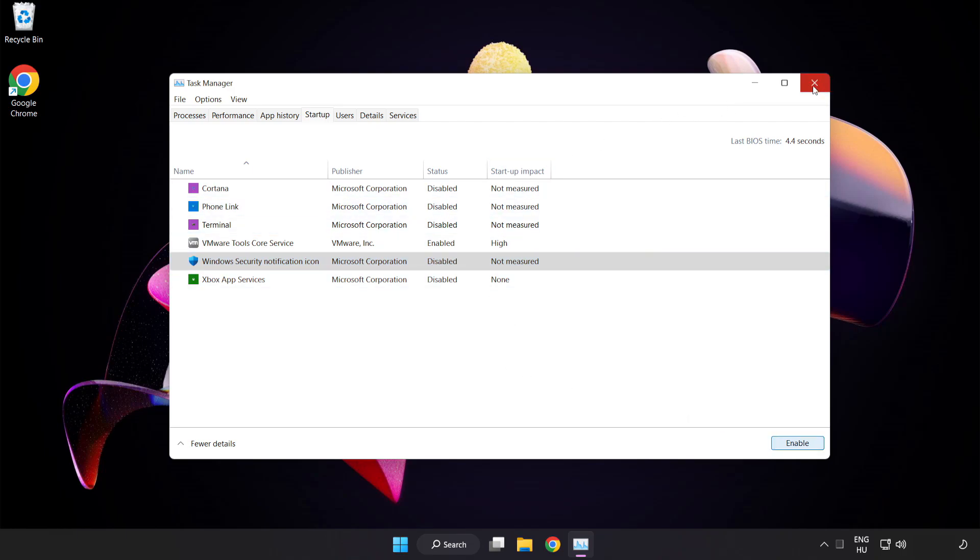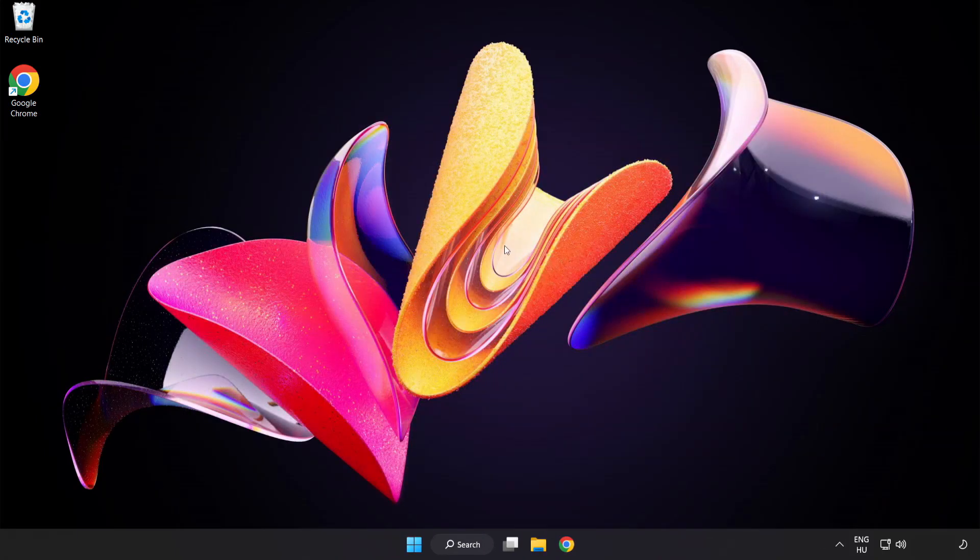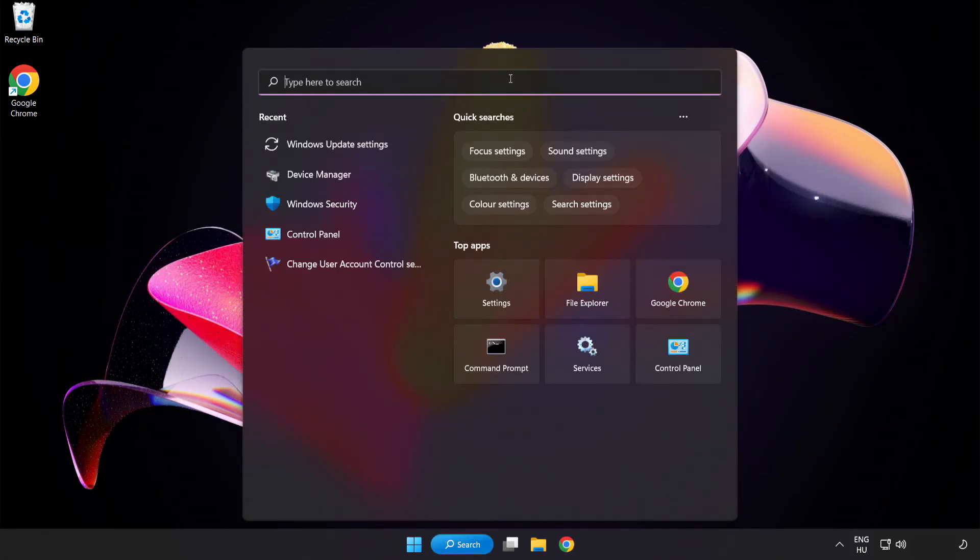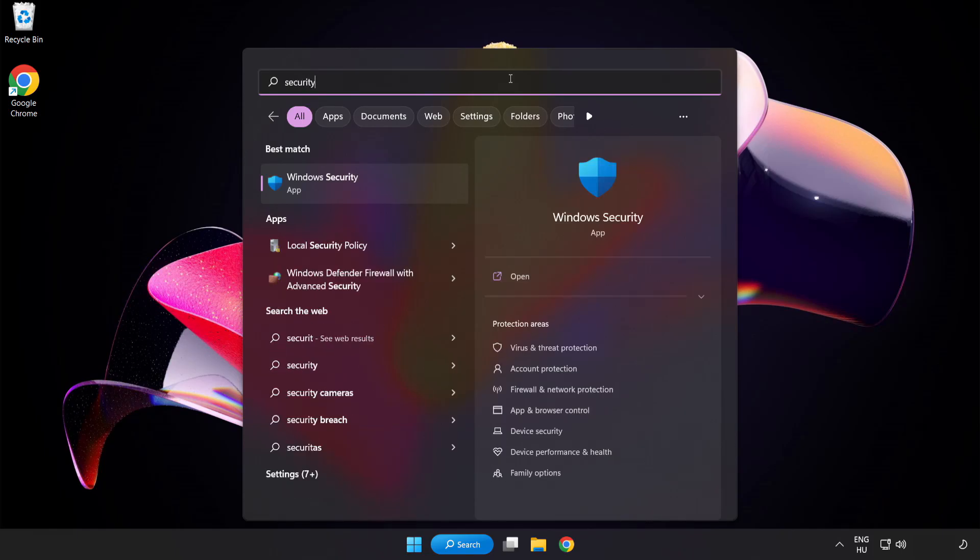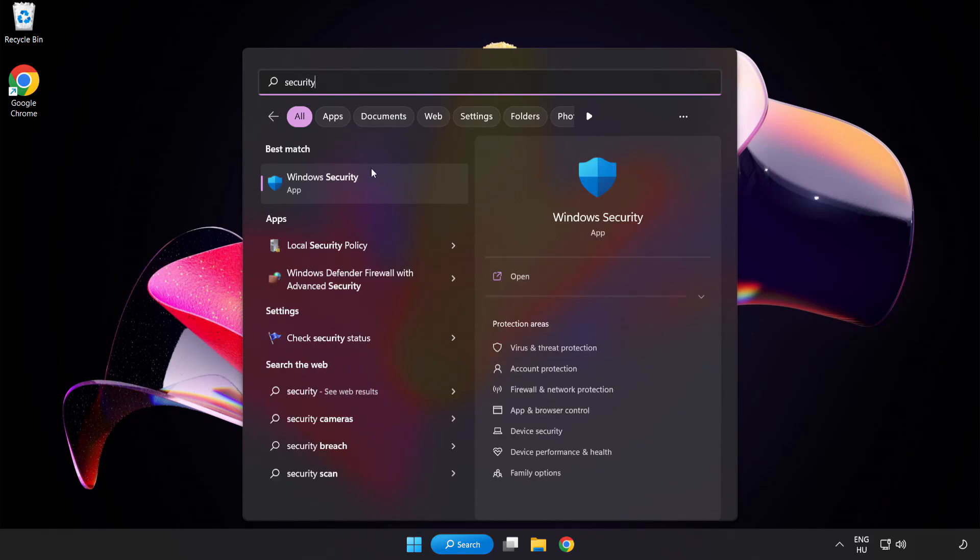Close the windows. Click the search bar and type Security. Open Windows Security.